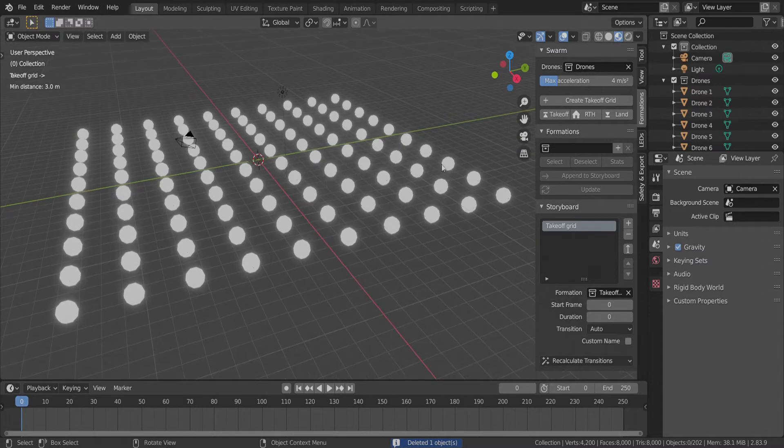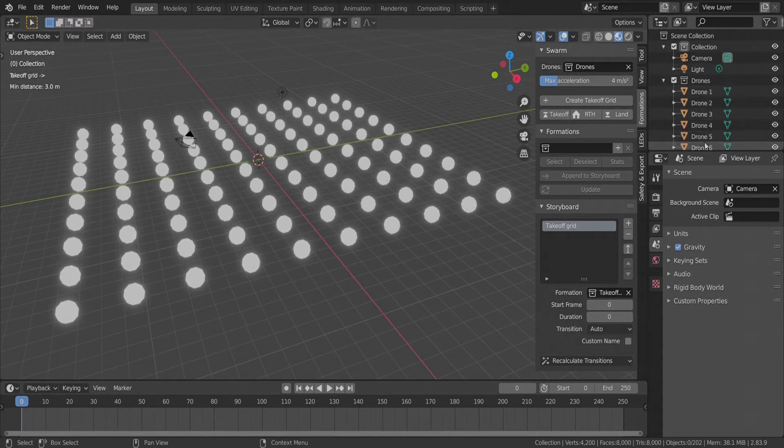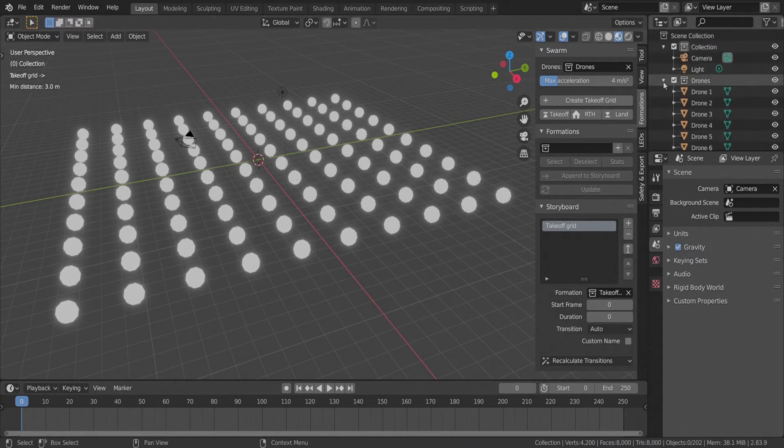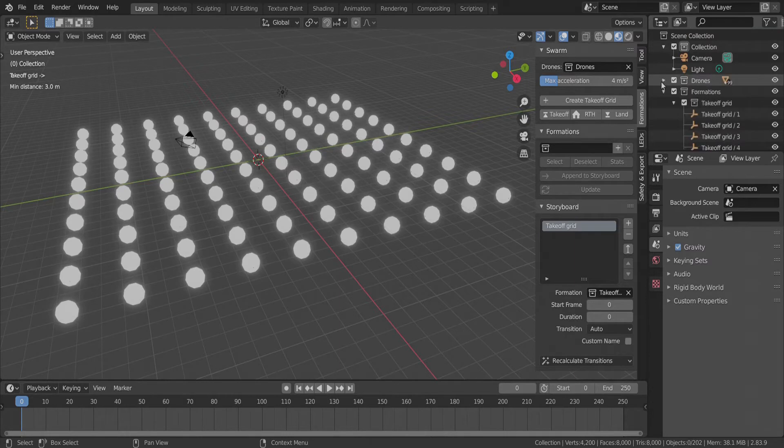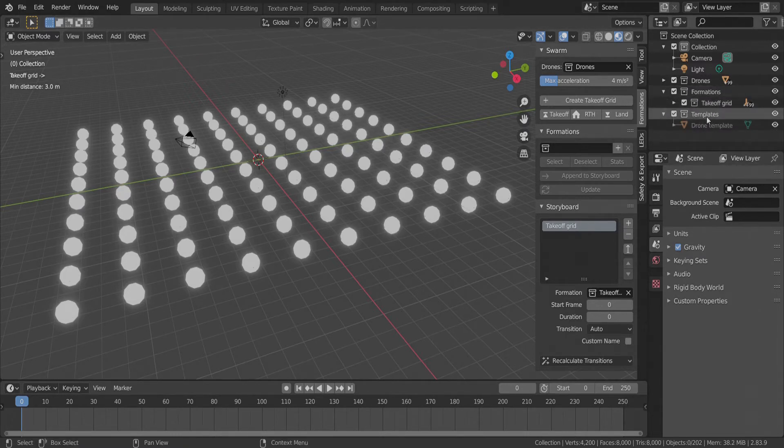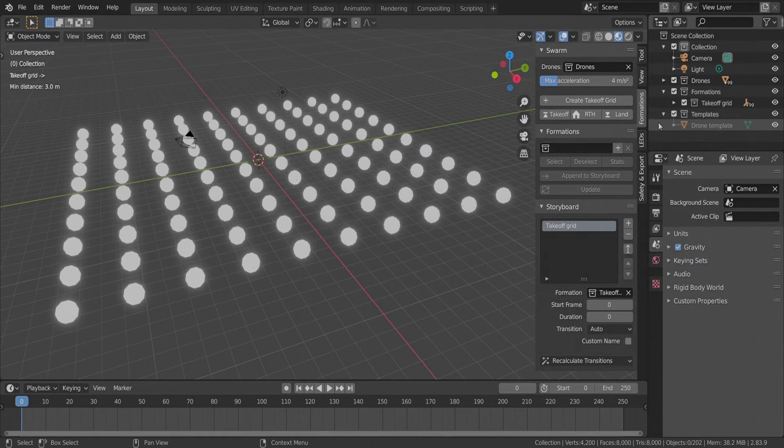A drones collection is also created, which contains our drone objects used for the show. There is also a new Formations collection containing the Takeoff Grid, and a Takeoff Grid entry in the storyboard. And finally, the drone template defines the outlook of our drones in the scene.